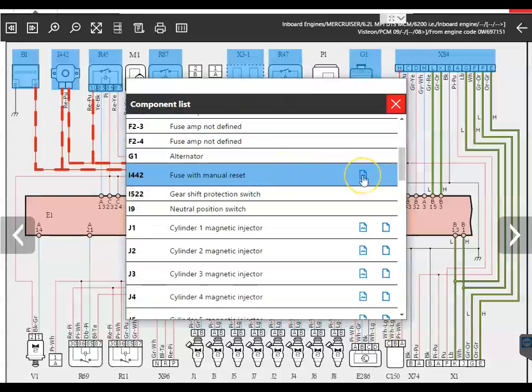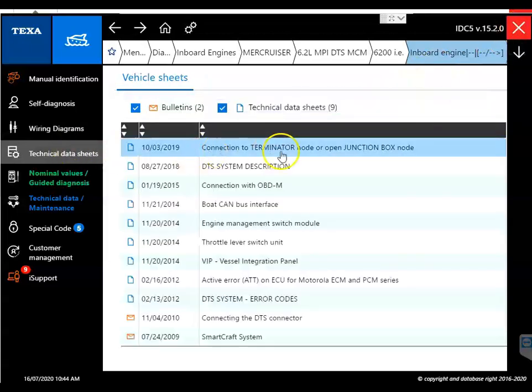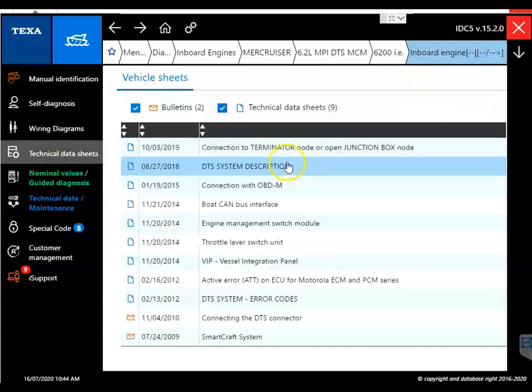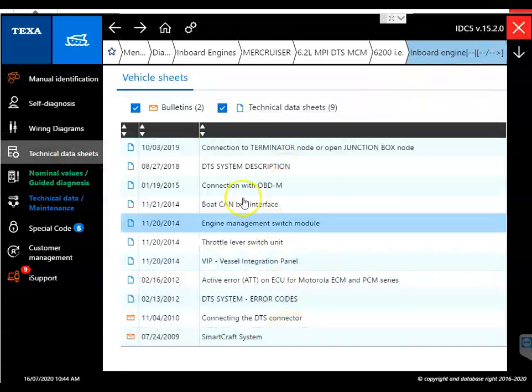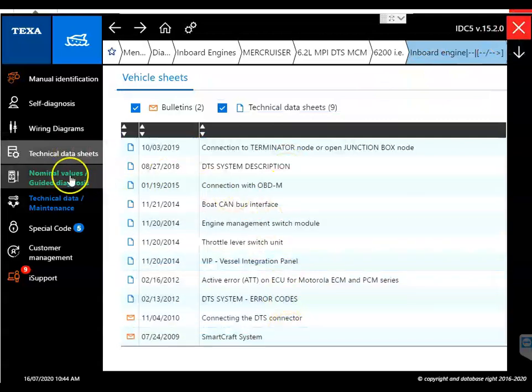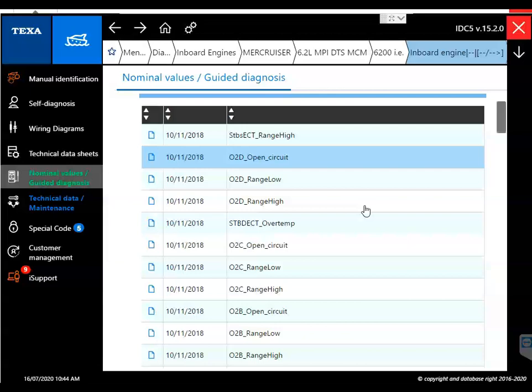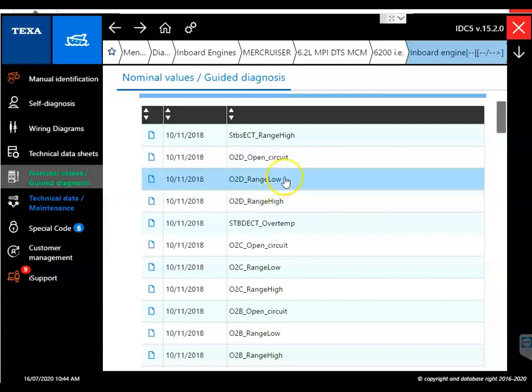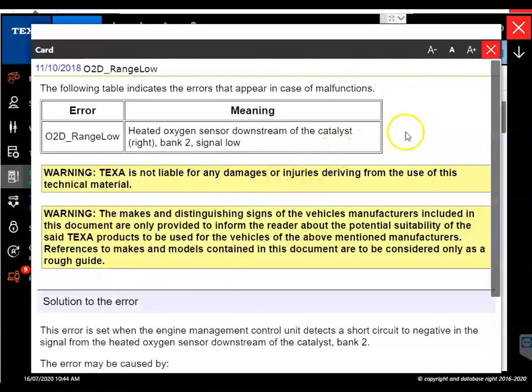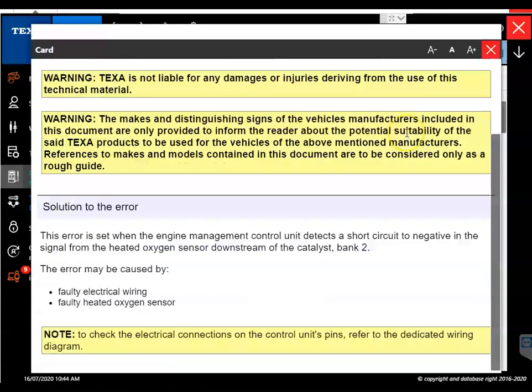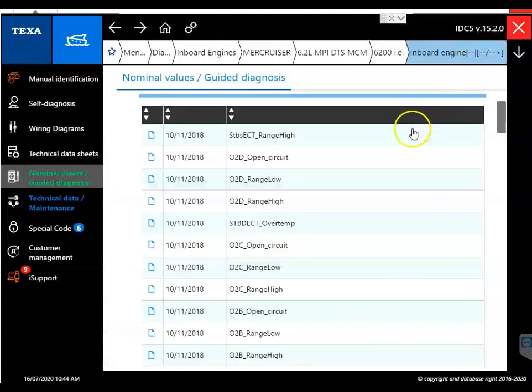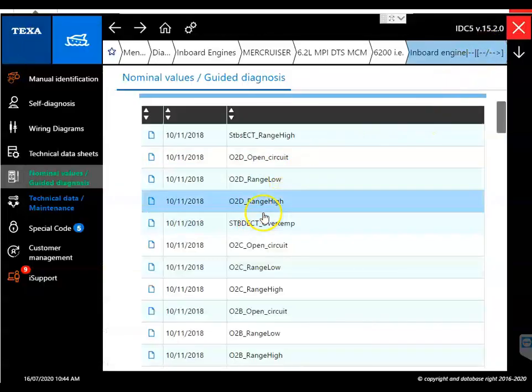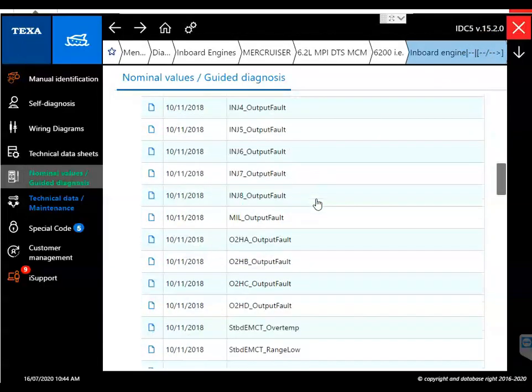The image is just what it is. It's a picture of that component and then that card is going to give you information on that component, like how to test and all that. Here's your technical data sheets. We saw that in the lever configuration. Your nominal values and guided diagnosis is going to give you code information, what to do when you get that code, and what it means in the solution. This is a good bit of information on those.